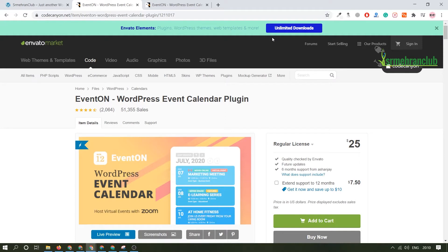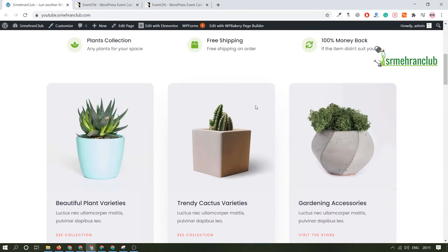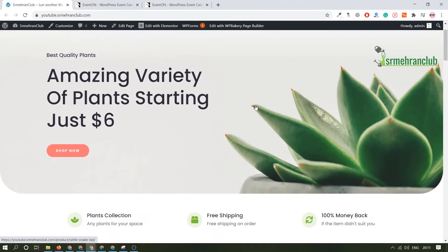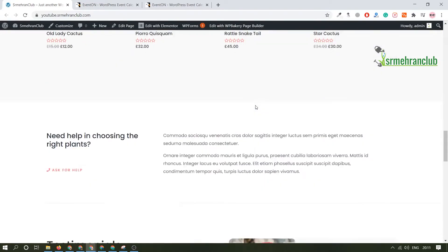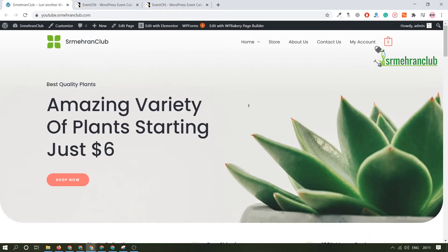To get started, you need to get this plugin — you can get it from the official website. I'm assuming you have already purchased it and have it on your computer. You need to have WordPress installed on your domain. I have already installed it; this is for my YouTube tutorial purposes at youtube.assameheranclub.com, and right now I have an e-commerce website on this domain. Comment below if you want a full tutorial on how to install an e-commerce website using free resources.